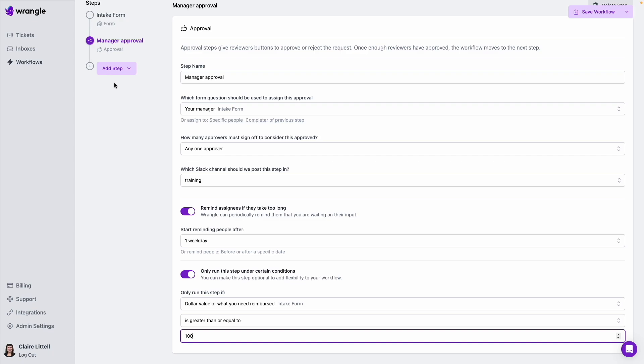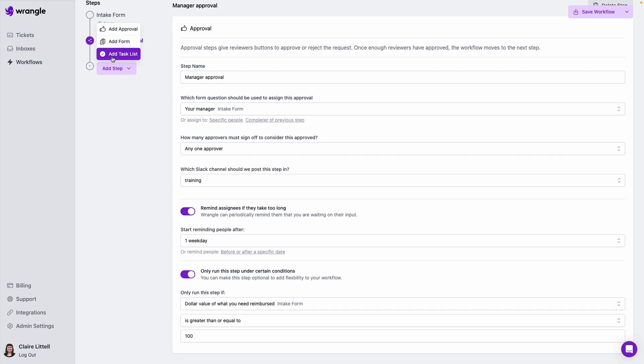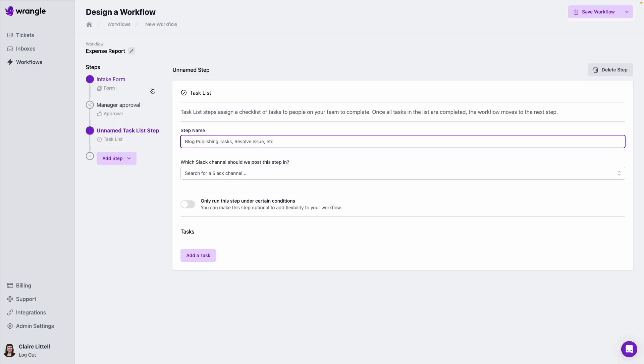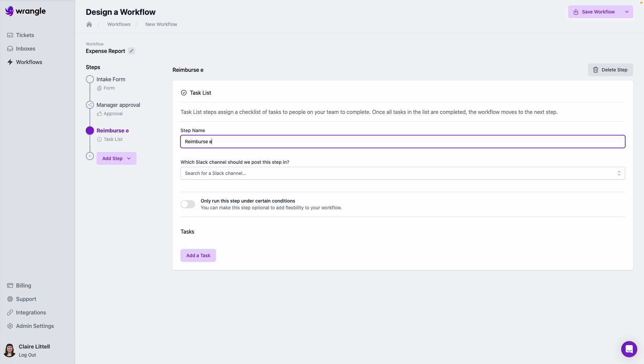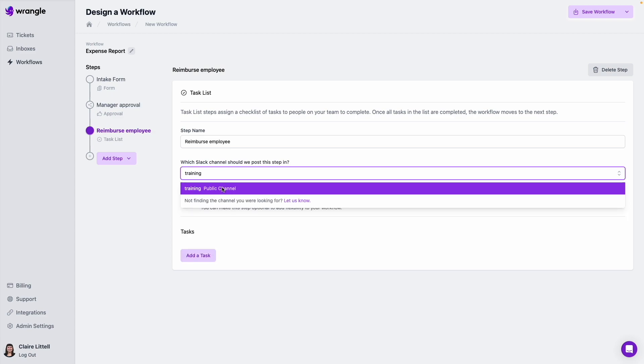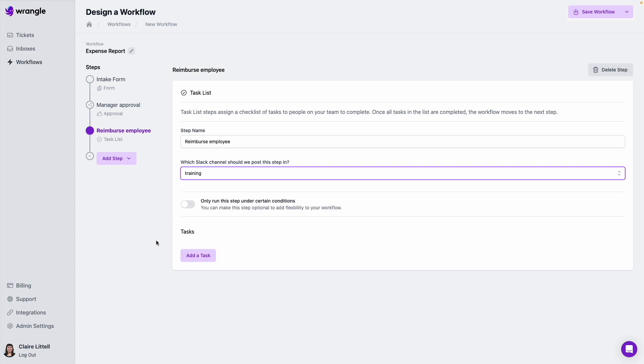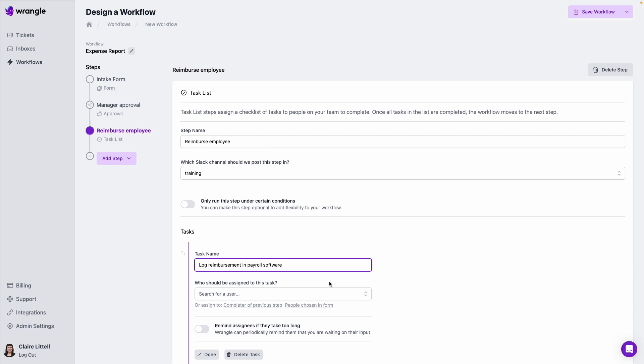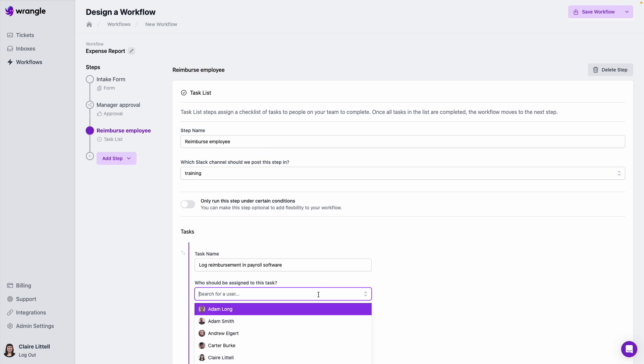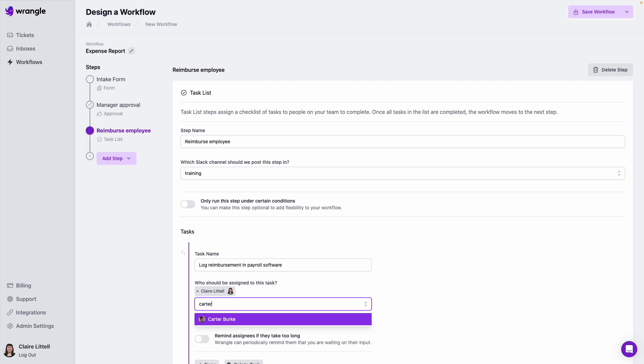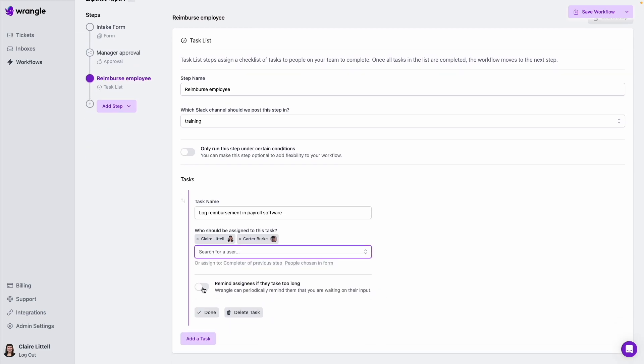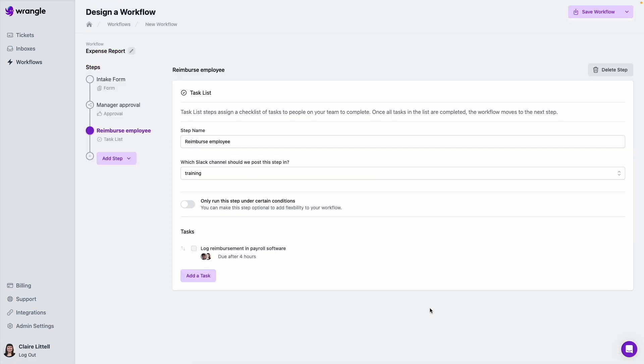All right. So now after we've gotten the manager approval or after we've skipped it, if it's a lower dollar value expense, now we want to actually reimburse the employee. So I'm going to add a task list. This is going to be like a checklist that we post in Slack for somebody to check off any individual tasks that we set up. So I'm going to set that up now. We're going to call this reimburse employee. I'm going to send this to the same channel as the first step. So this one, we'll keep it simple. We'll just make it one task. We just need to log that reimbursement in our payroll software. And I'm going to assign this to specific members of our finance team. And then let's say we need to do this within four hours of this workflow step being posted.